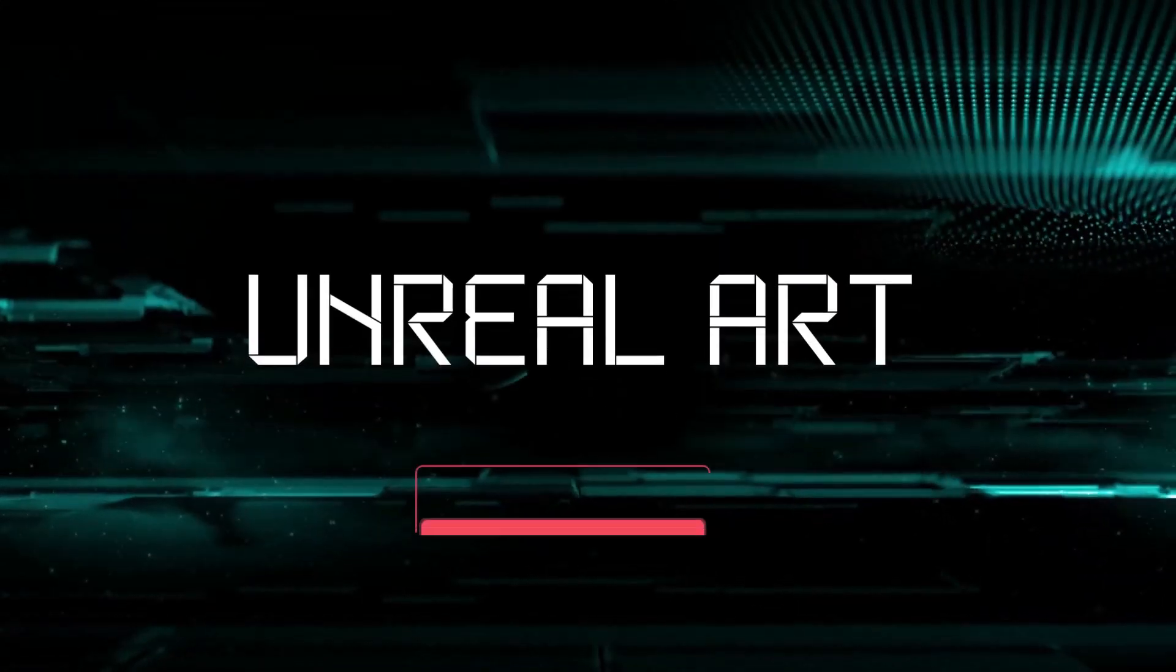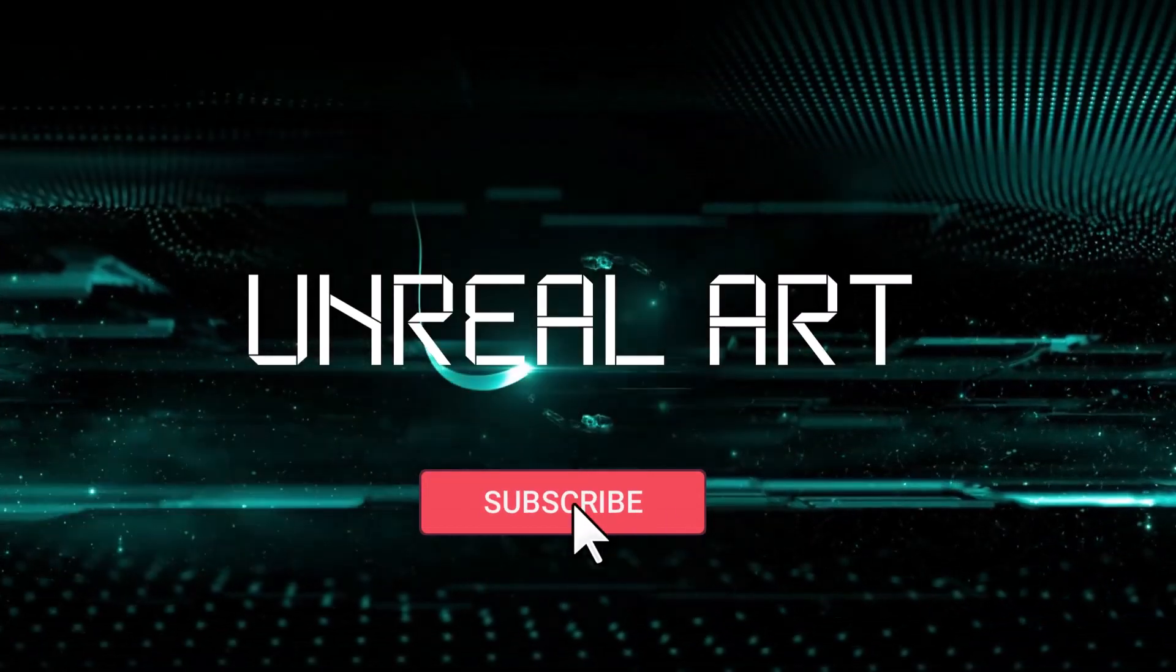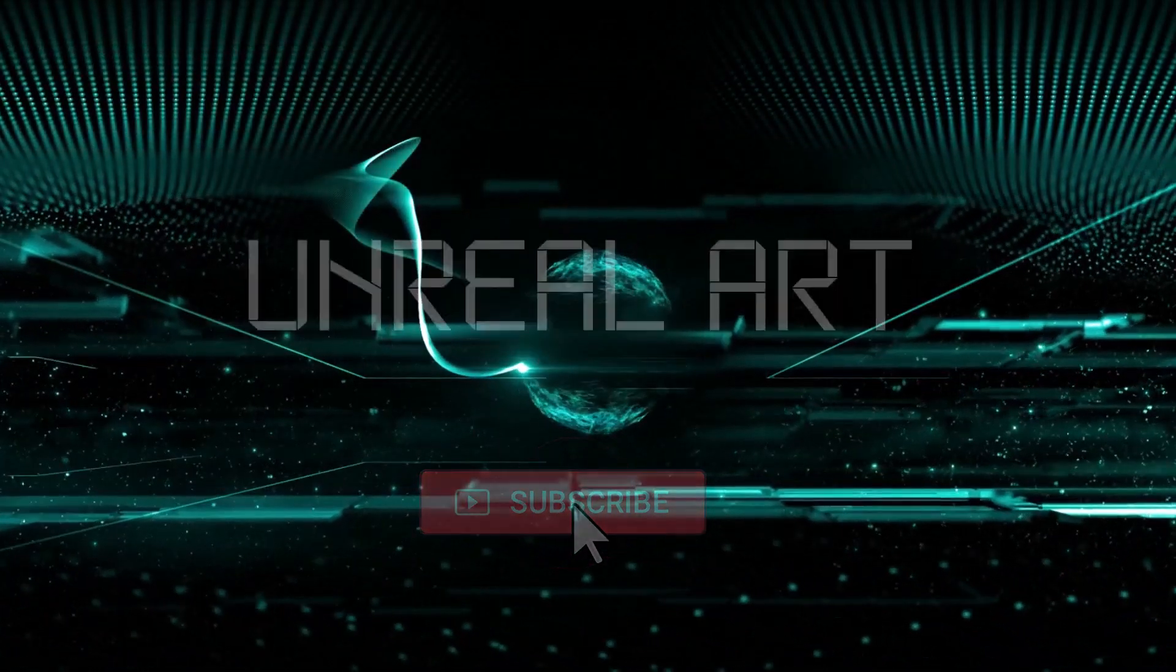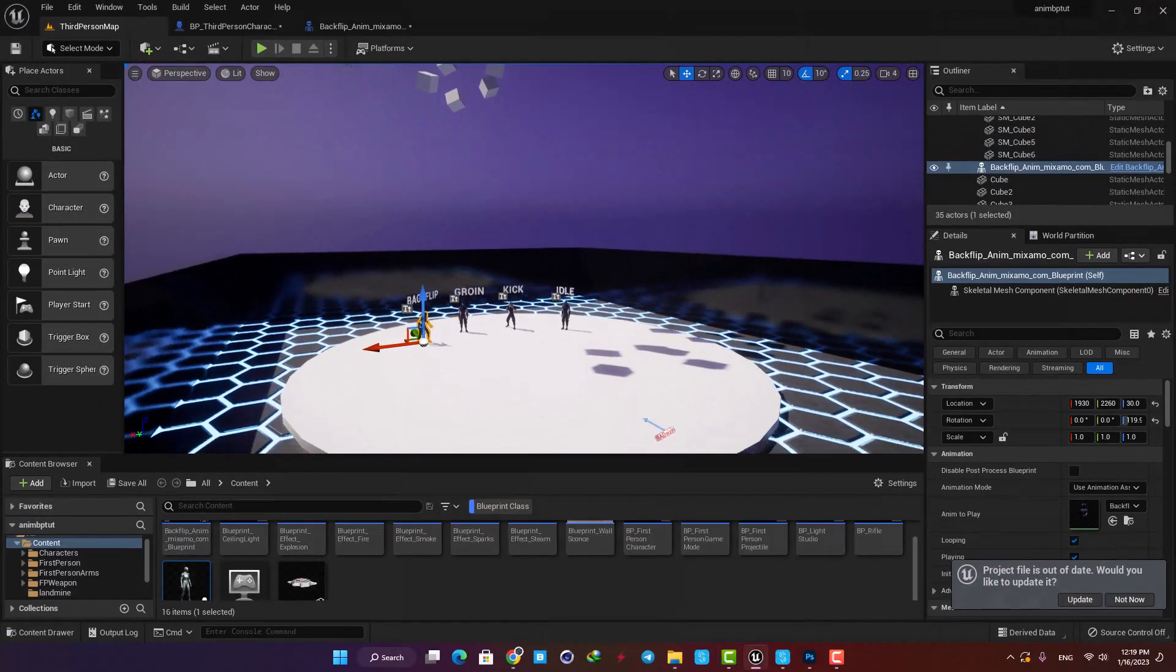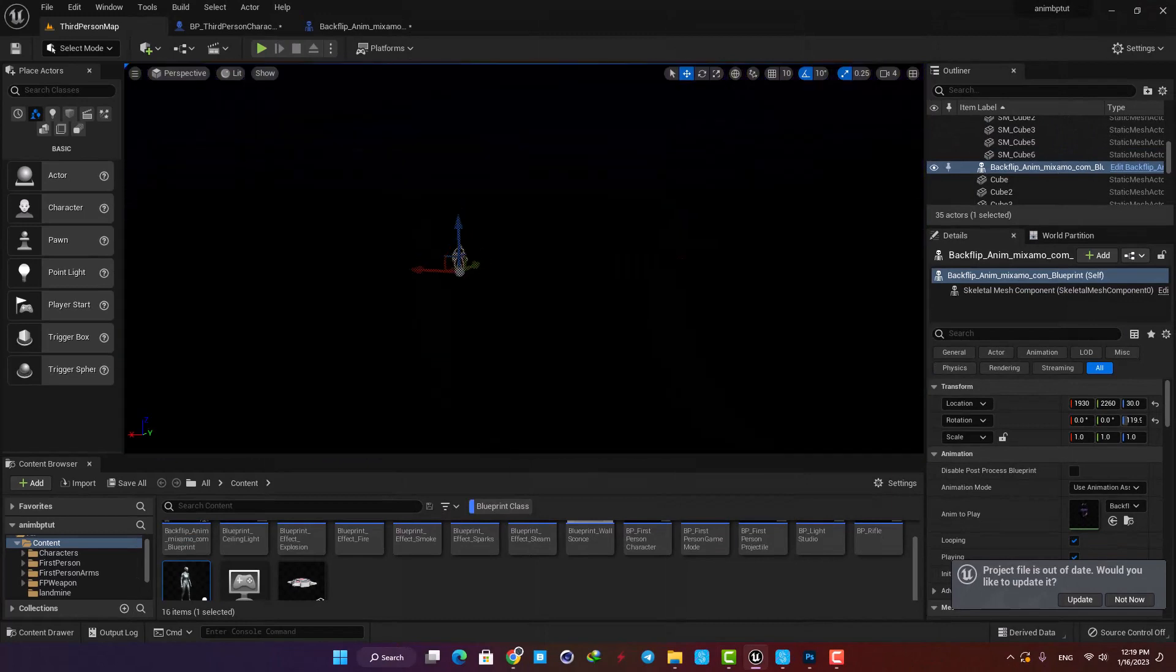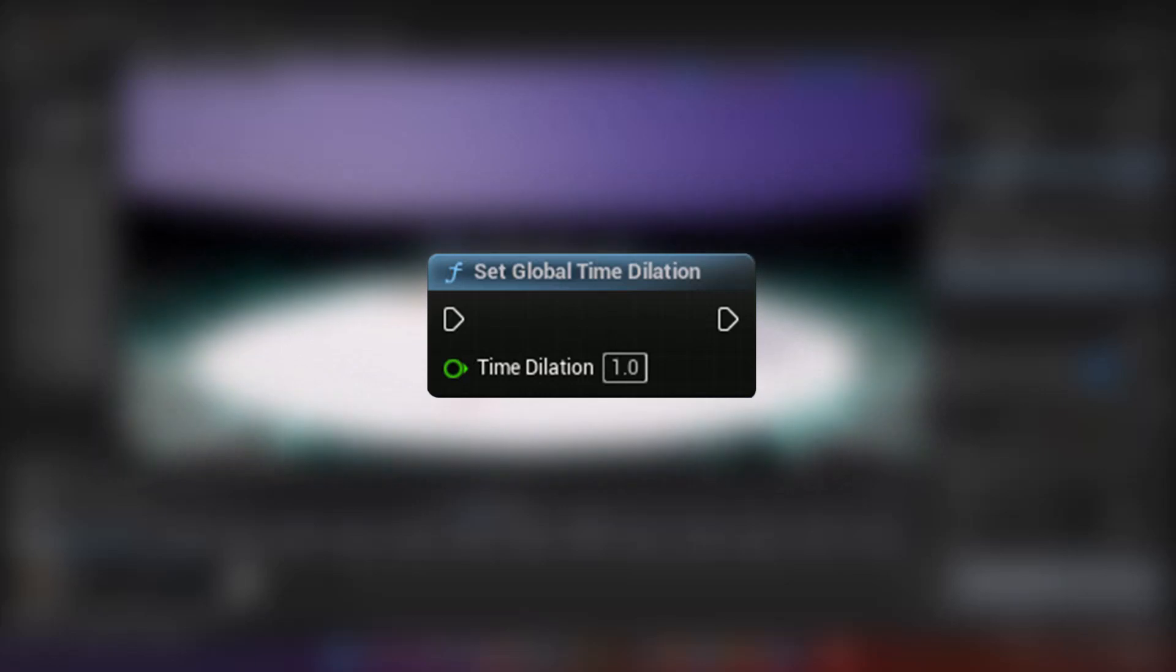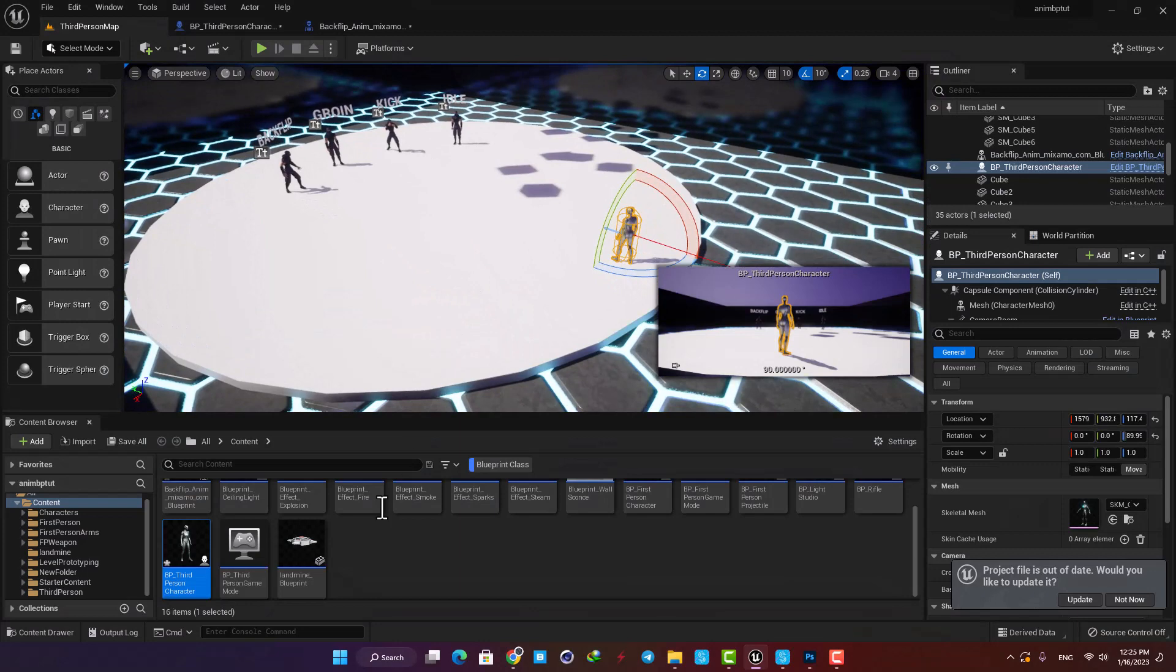In order to control time for the whole level, we only need one function. We need Set Global Time Dilation, and we can add it to the level blueprint or in other blueprints in the level.